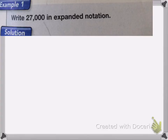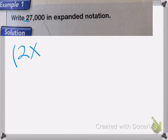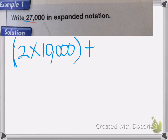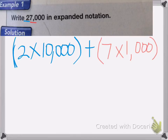Our first place value here is the 2, and that's in the 10,000th place. So to write that portion in expanded notation, we're going to write 2 times 10,000. Now we need to add the next place value, which is the 7, so it's going to be plus 7 times 1,000.